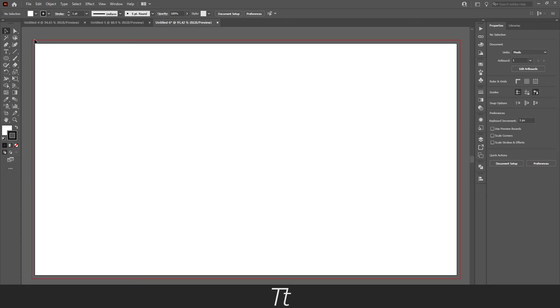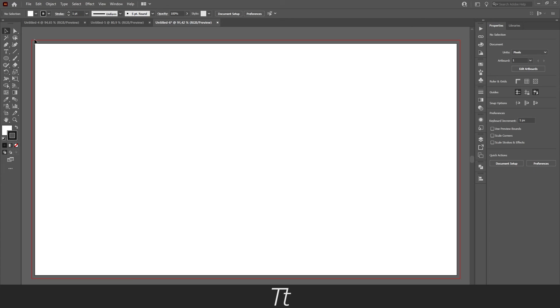And as you can see right there, the bleed is now active on our Illustrator document. And so simple as that, that is how you add bleed to your Illustrator document. Thank you so much for watching, I hope this video was helpful. Don't forget to subscribe and like the video, and comment down below what video we should do next time. That was all for now, see you in the next one.